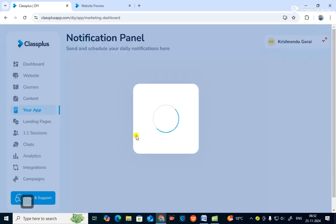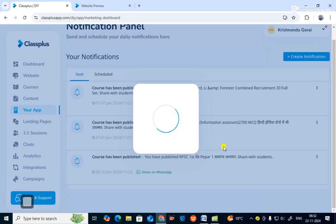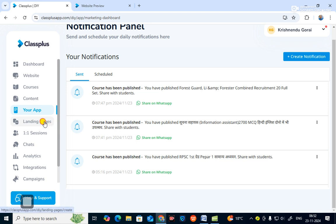I am advising you to make a website and an app for teaching online. This is the notification panel — you can send notices to your students and schedule notices from here. There are also landing pages: if you go to a landing page it will redirect to another site or another place.